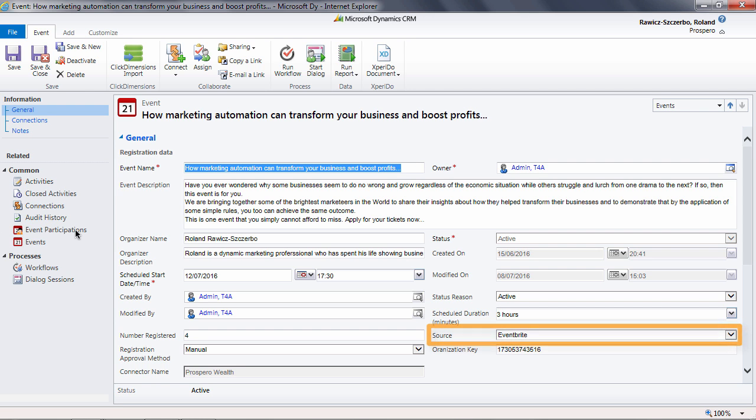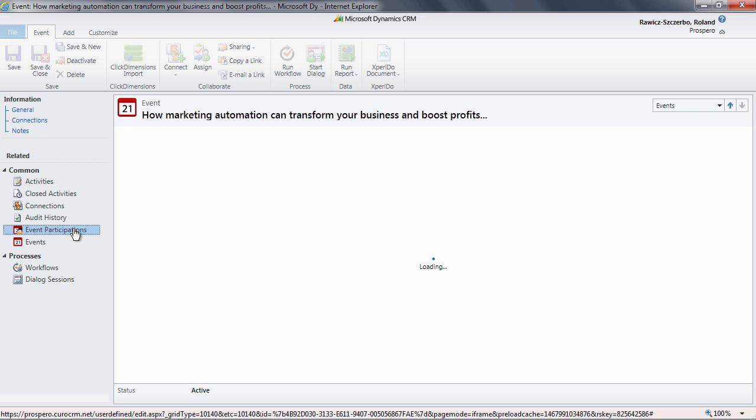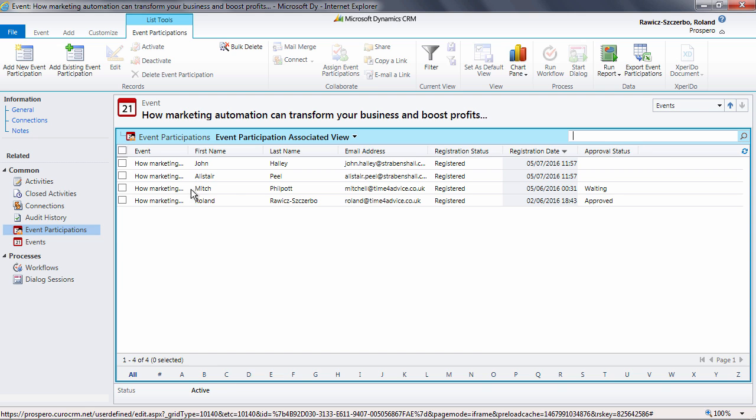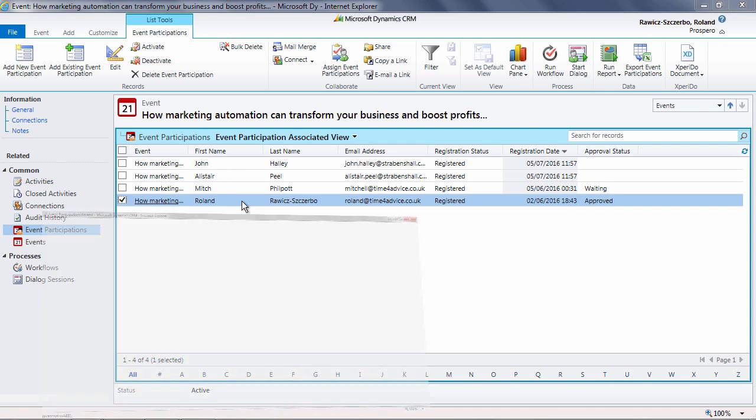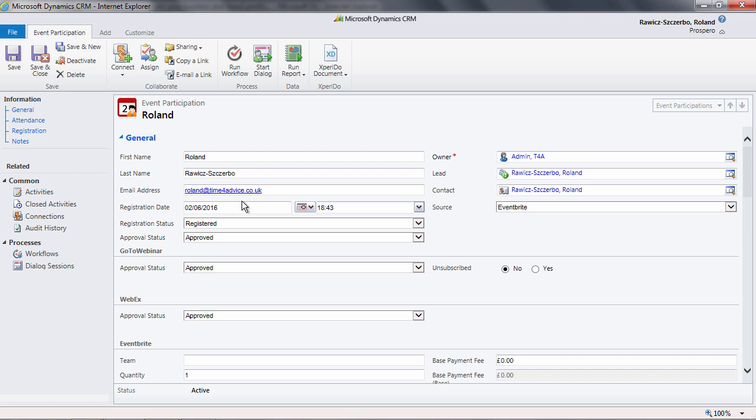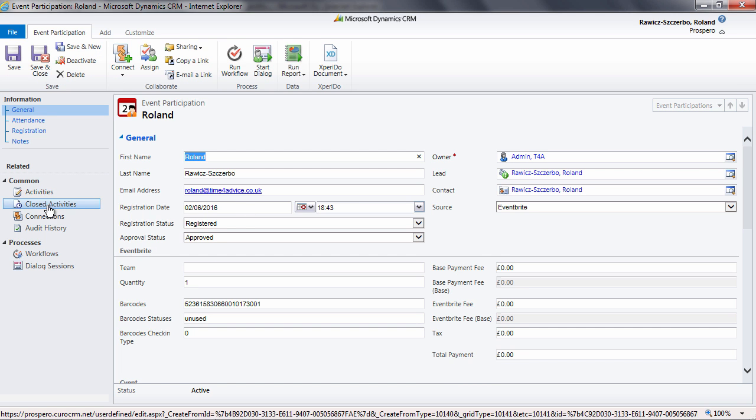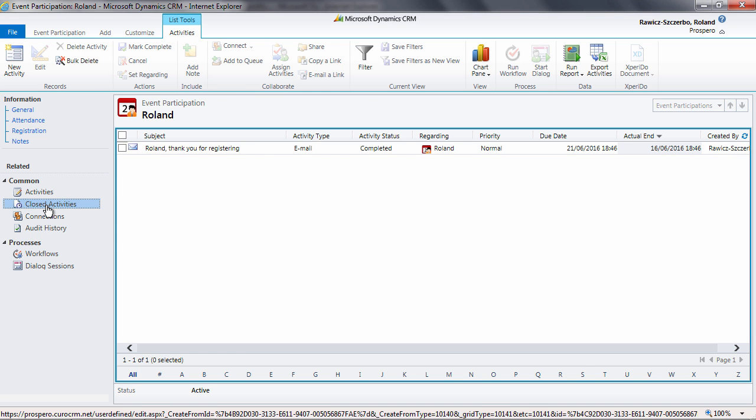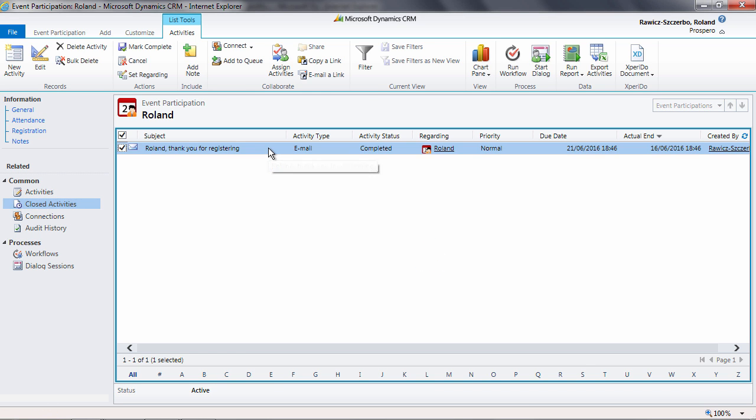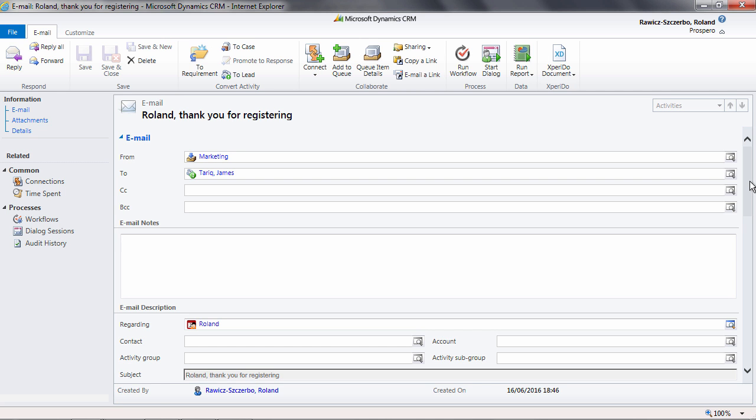When a contact signs up for the event on the Eventbrite page, then another message is sent to Quro giving details of the event participant. It's this event participant record that we will use to trigger a workflow to send the new delegate a welcome email and brochure, as you can see.